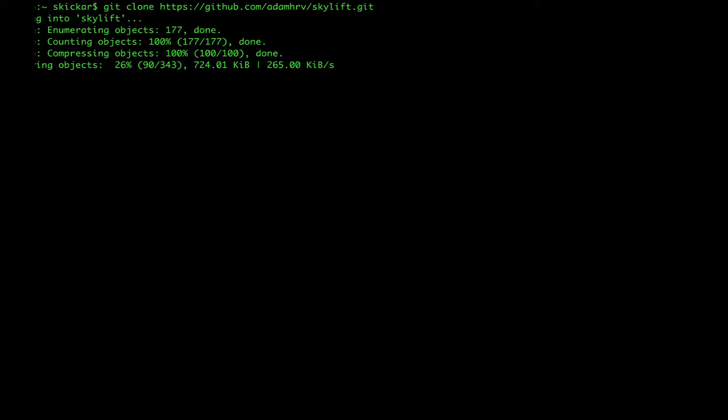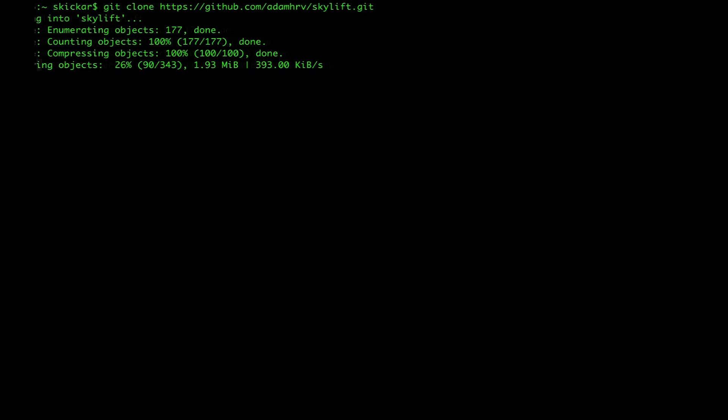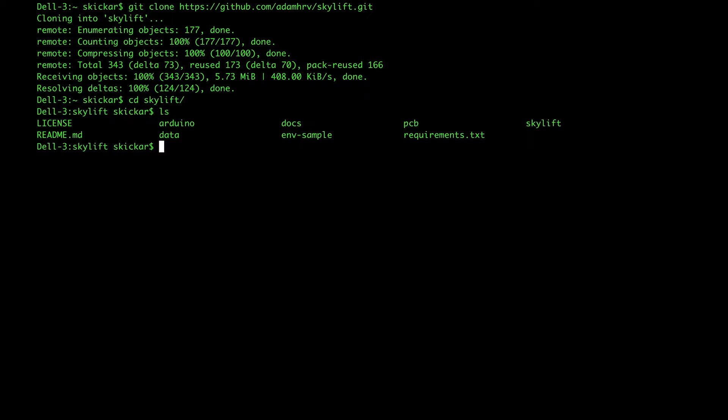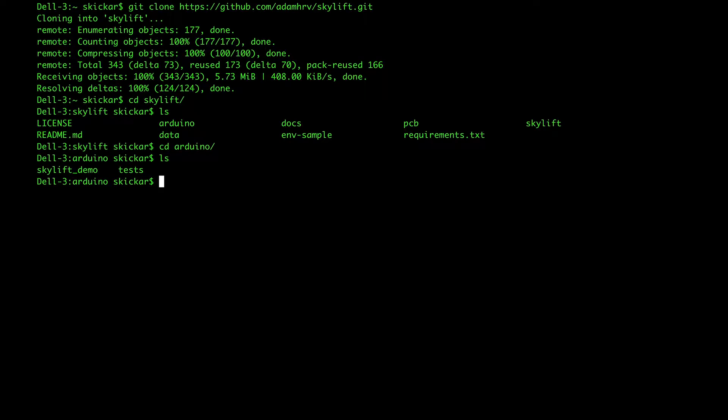And skylift ls. And you'll see the Arduino directory inside of it. Type cd arduino ls and then skylift cd skylift demo.